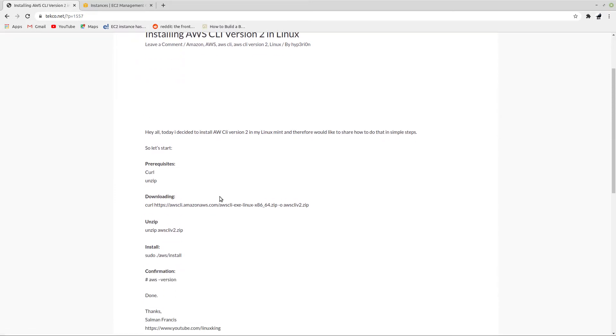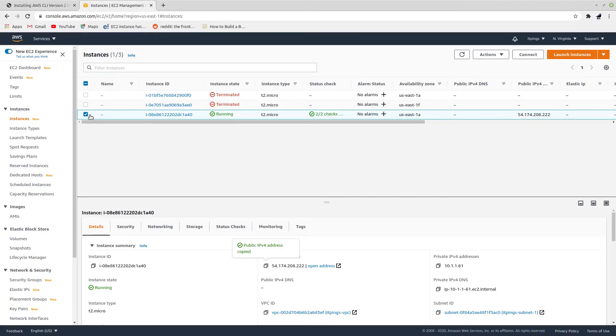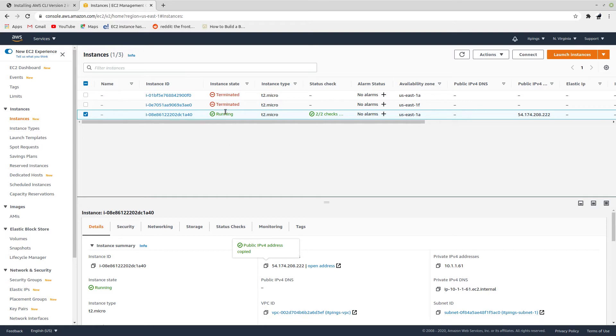You can see that we have certain prerequisites before we start. The requirement is curl and unzip. Also you can see here I have a running instance and the IP address is 54.174.208.222, so we will be using this instance from our Linux Mint box via AWS CLI.